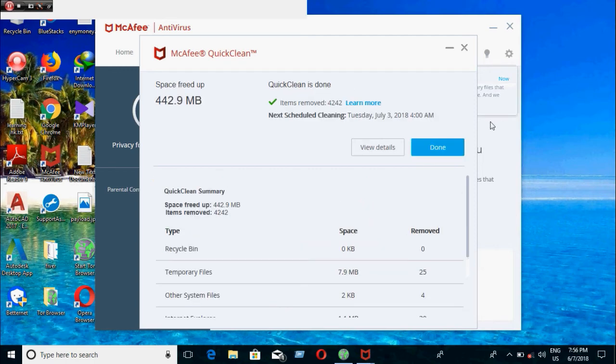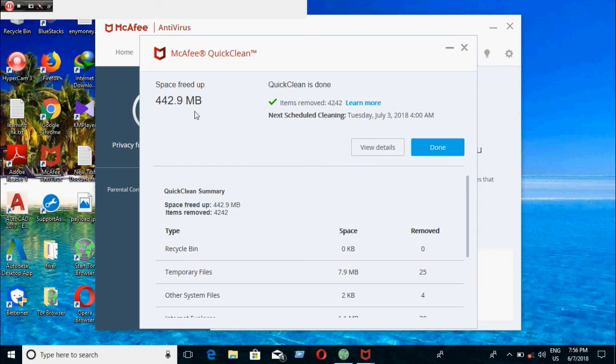Friends, you can see McAfee has cleaned 442 MB. That is huge. So you can speed up your computer or clean any unnecessary thing using this software.